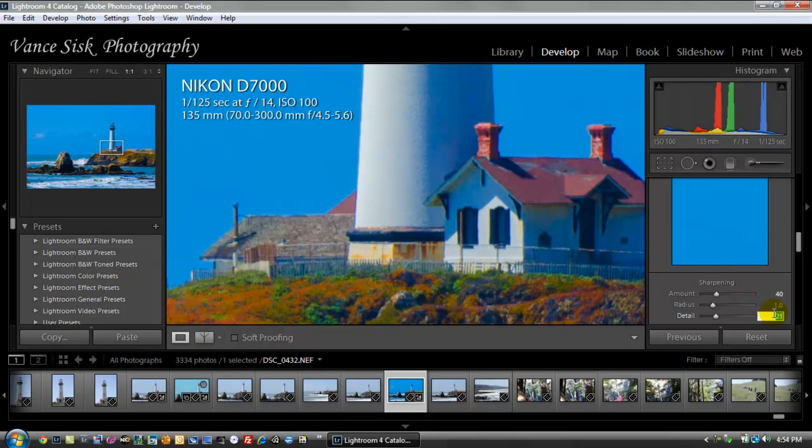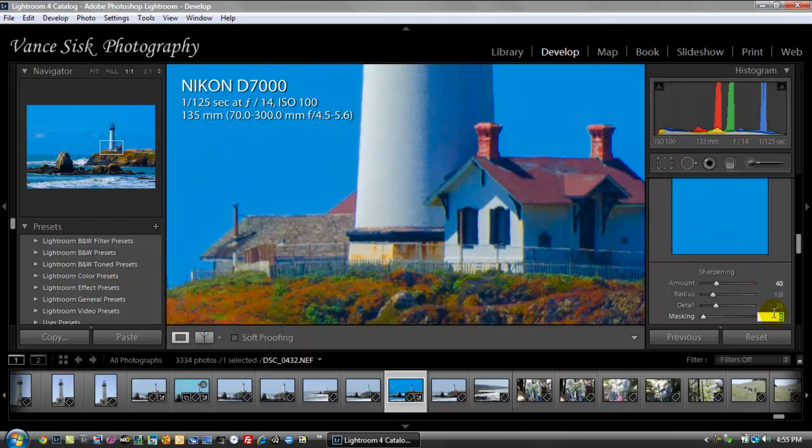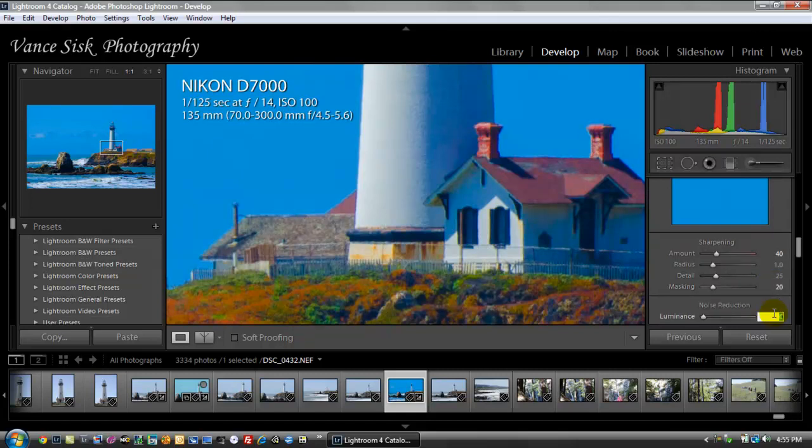Radius, I'm going to leave where it was at. Masking, I'm going to only raise this to about 20. I'm not going to change this a lot. You'll hardly see the difference in the image itself.